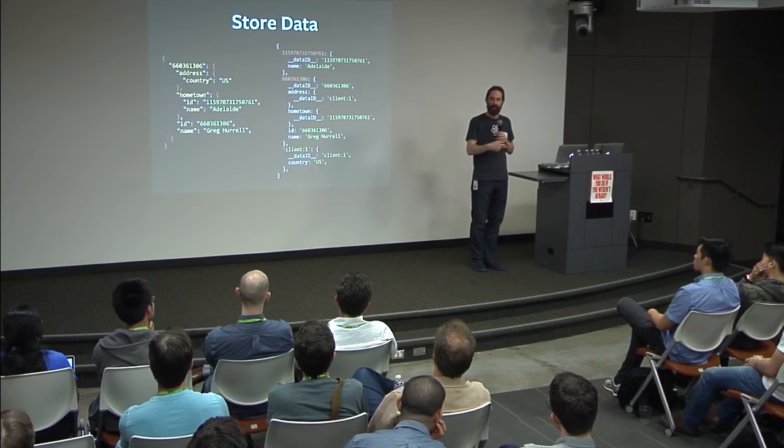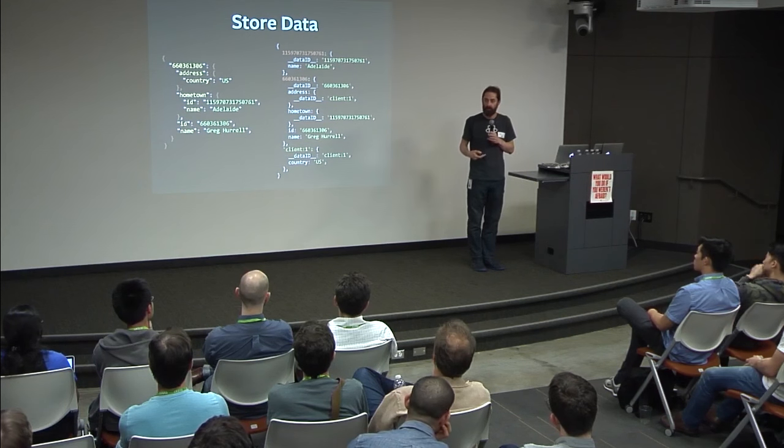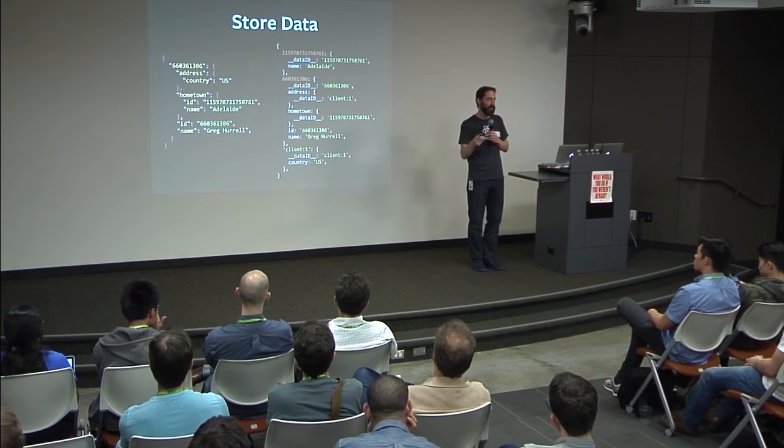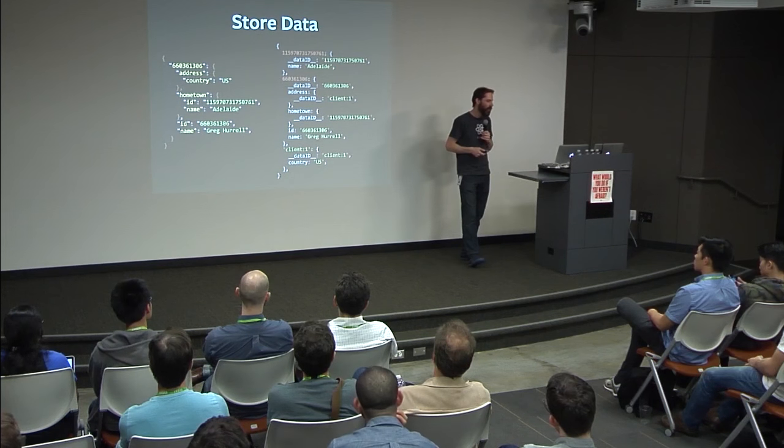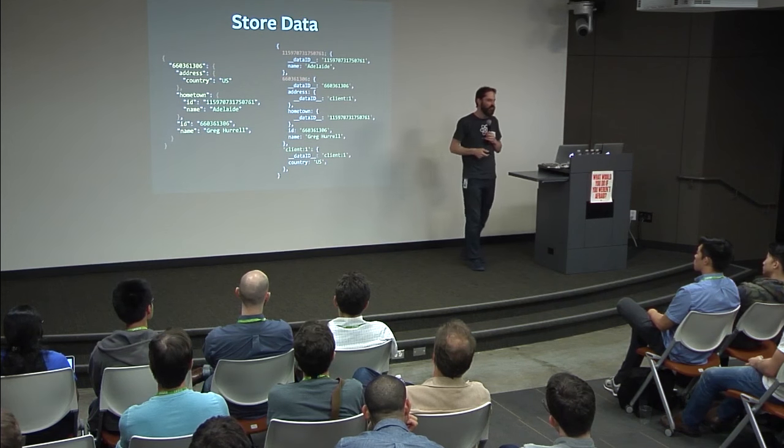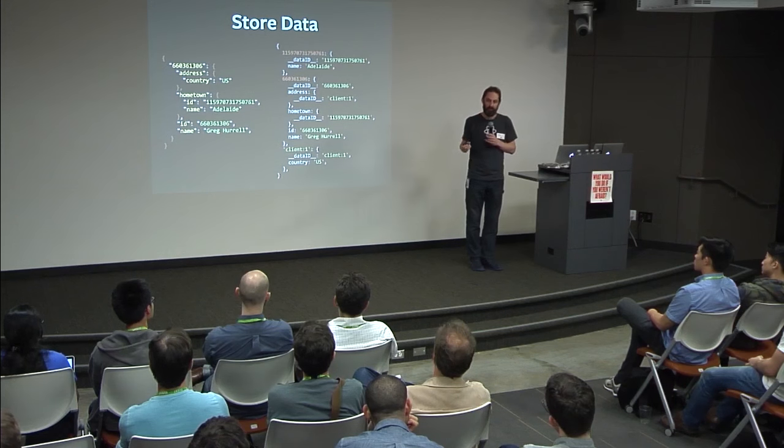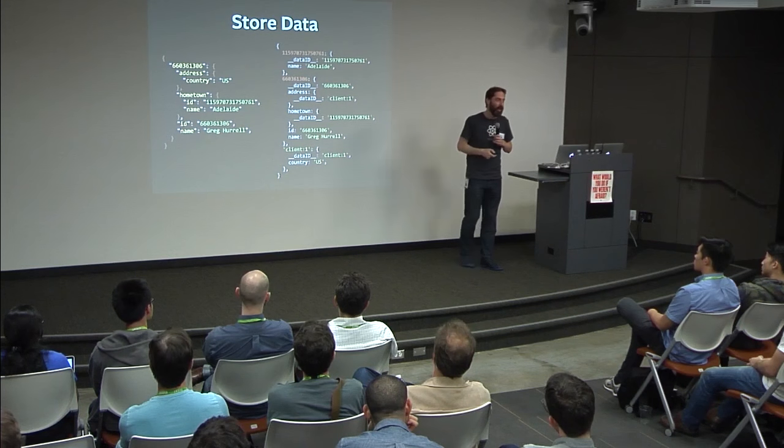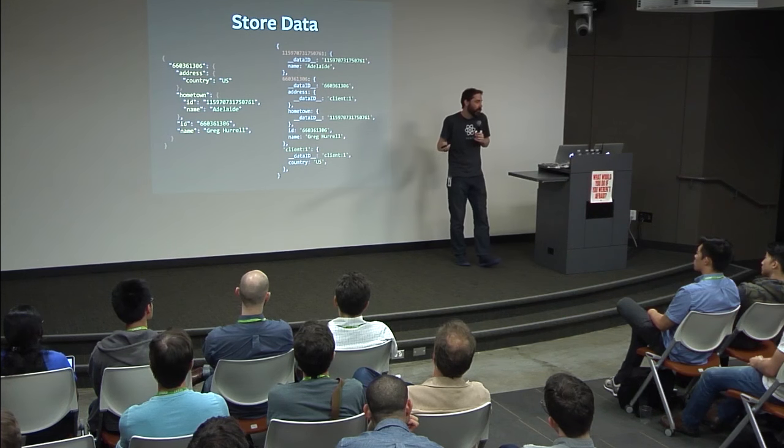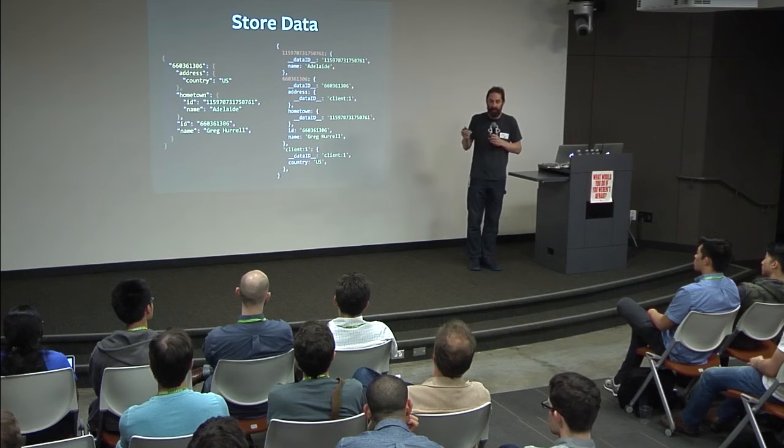So you can imagine that if I were to perform another request after this, I would be updating these records. For example, I might request more fields, in which case I could merge the fields into these records. Or I might potentially change some fields, in which case I would overwrite them. I could delete a record, in which case we'd record it as null, and that's the way we distinguish between something definitely not existing and something maybe existing and we just don't know about it. So that's what the store looks like.